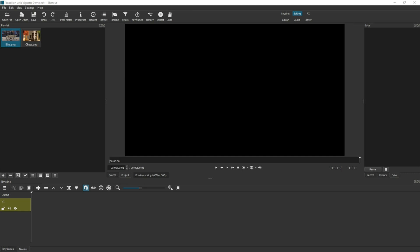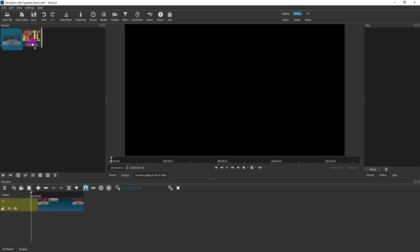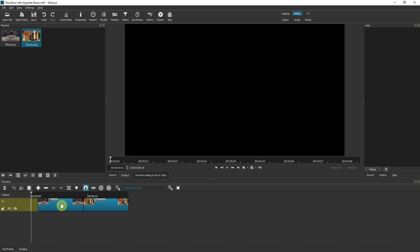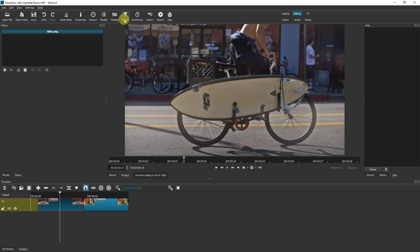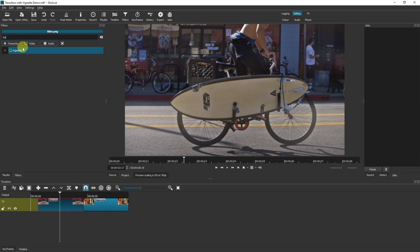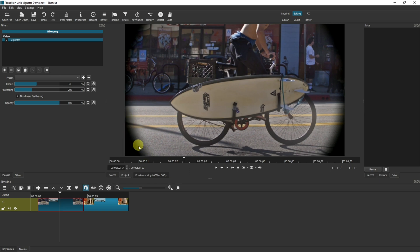The first thing I want to do is show you that there are two ways to apply this transition. This first method is quite simple. I've started with a new project and added two items to the playlist — they're both images in my case, but this will work exactly the same with video clips. Drag the first one in, then drag the second one in, close any gap so they're butting up to each other. Then select the first one, come up to Filters, click the plus, and search for Vignette. Click onto Vignette and you can see this black effect in the corners applies instantly.